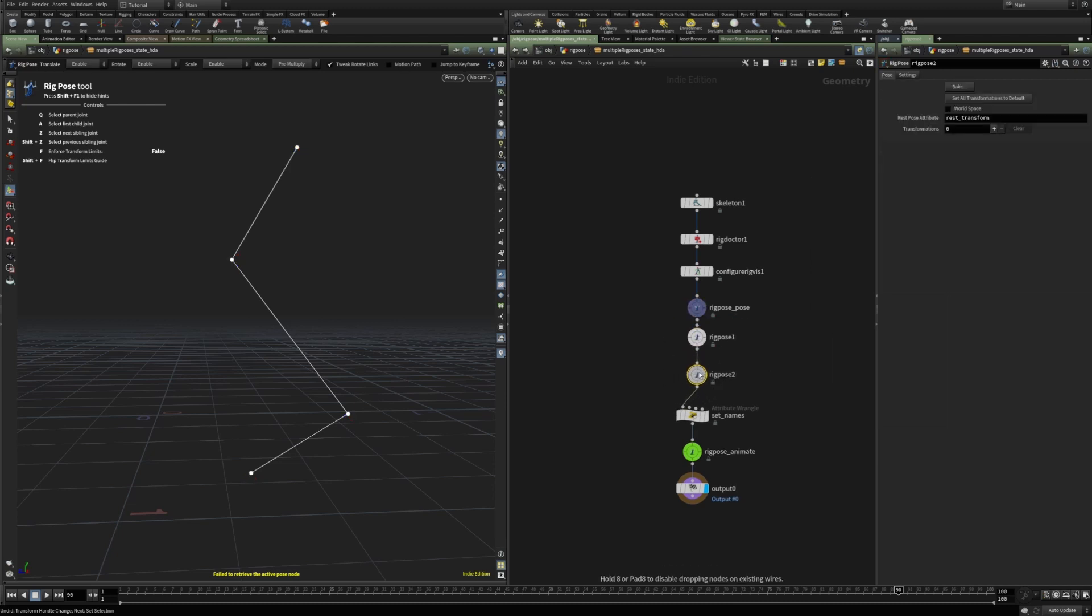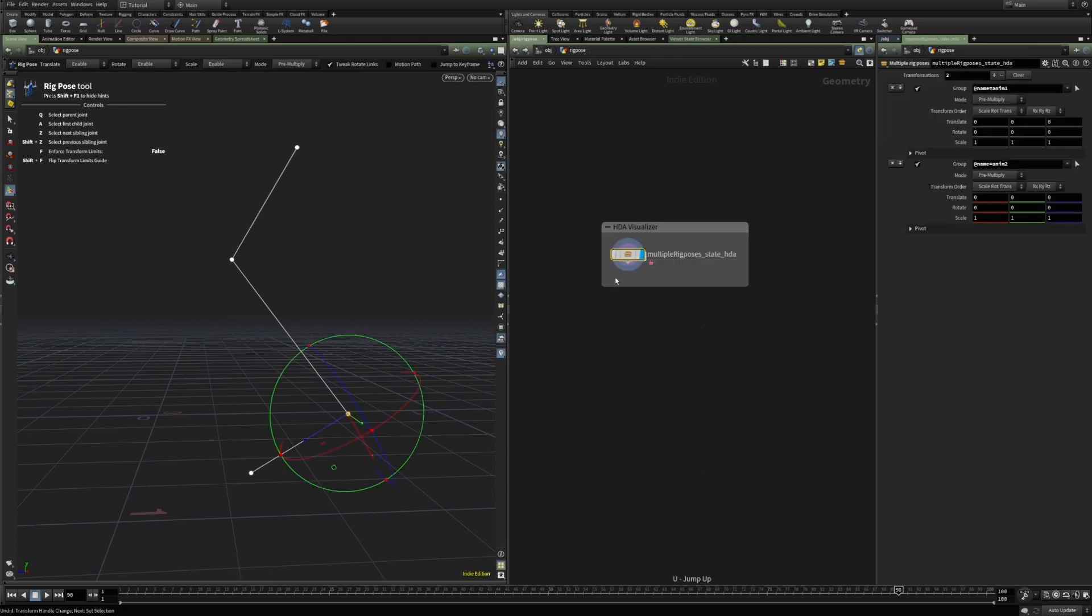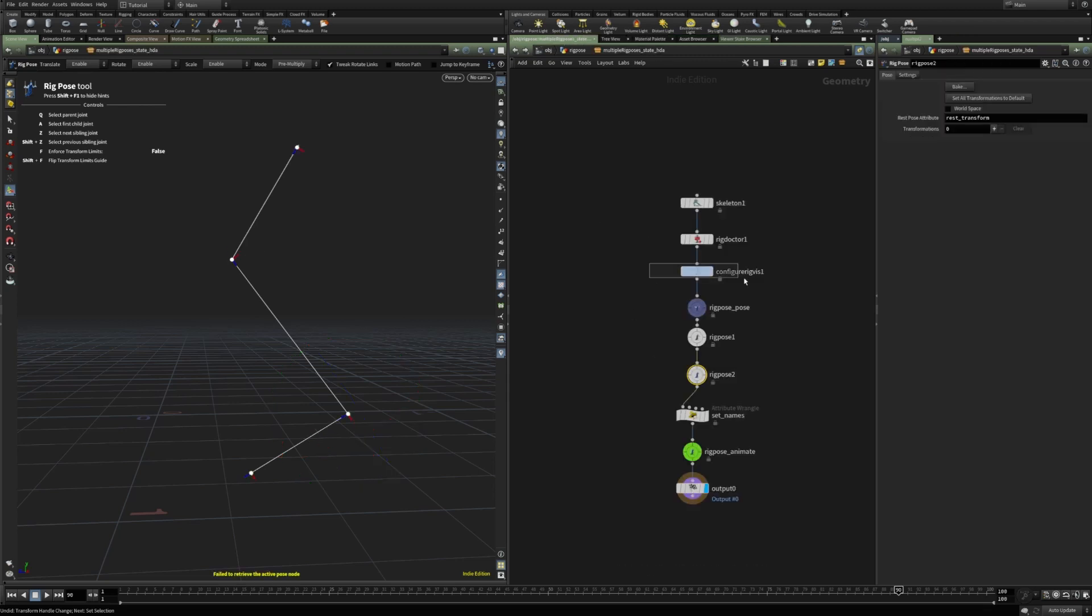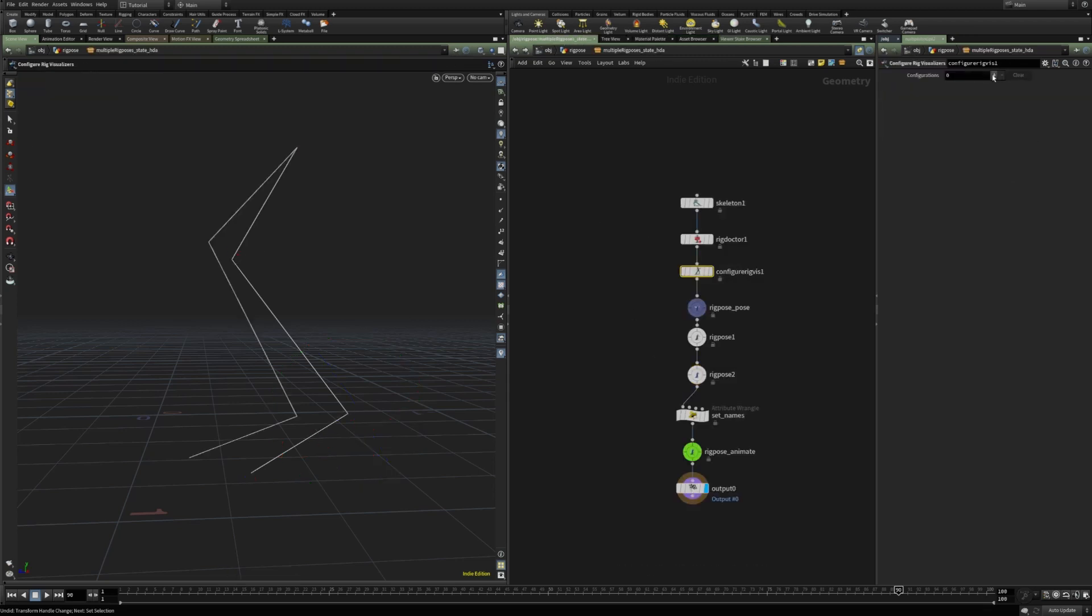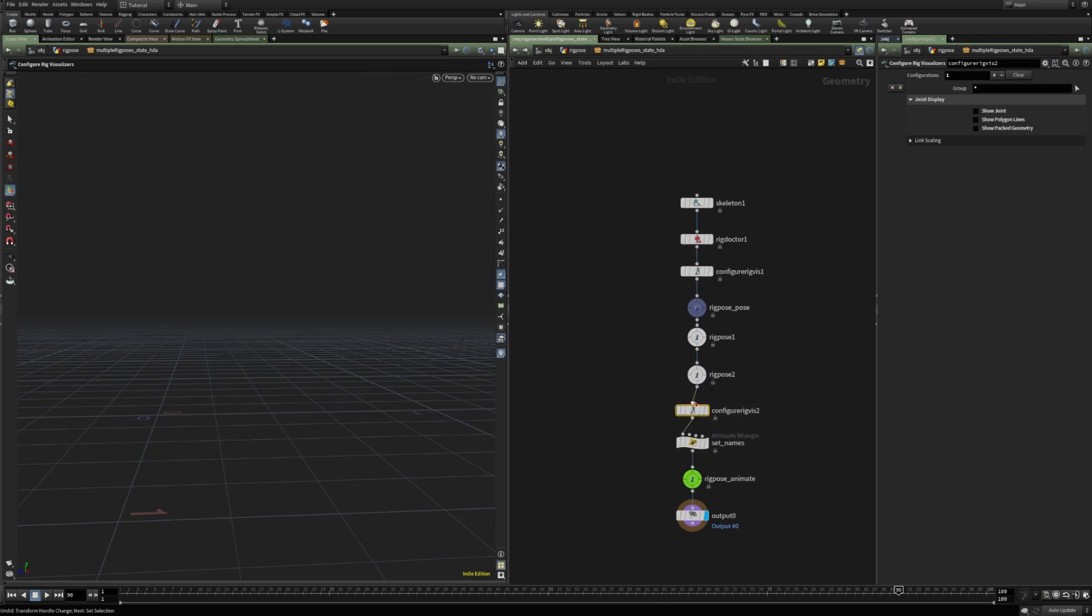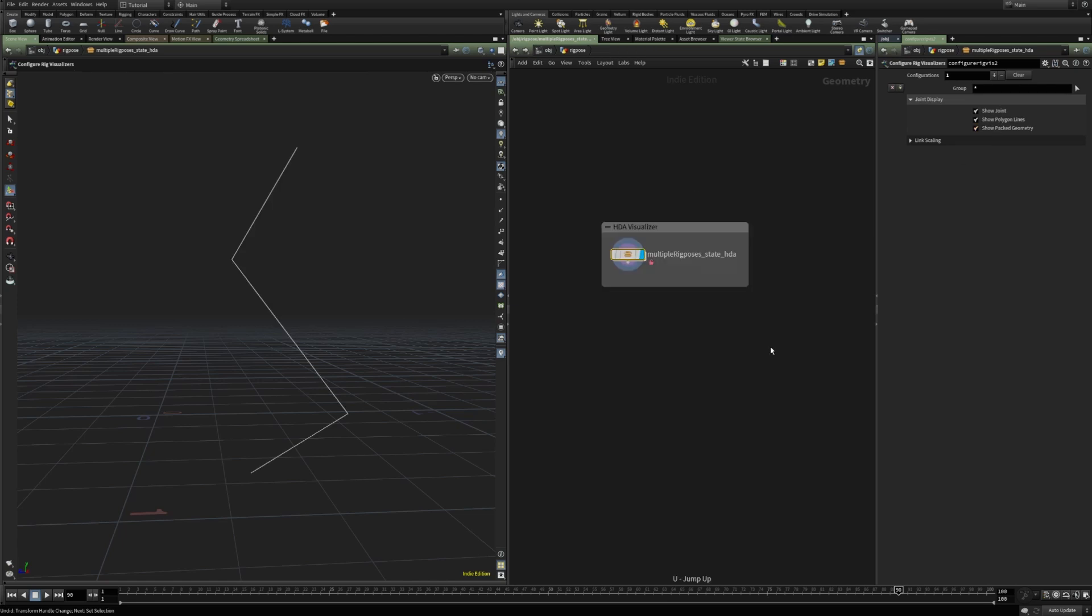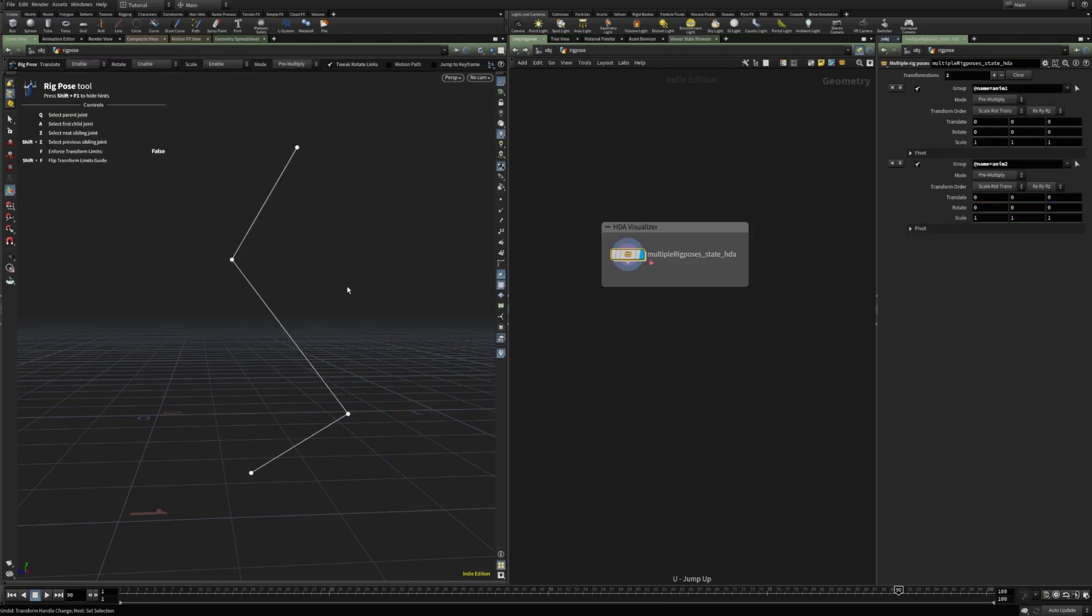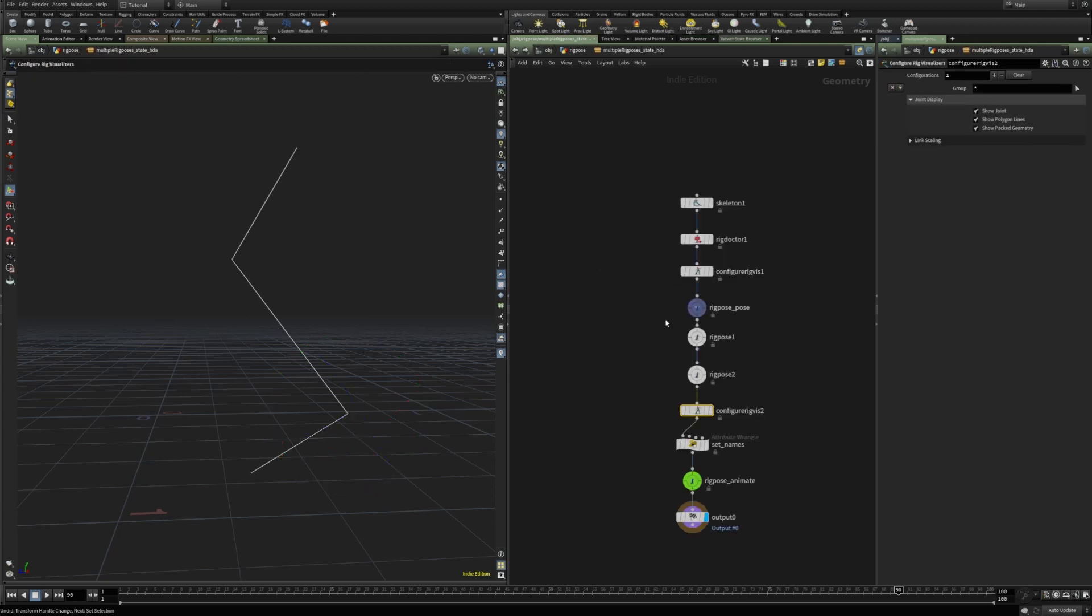By default, this would mean that we would get multiple selections for which rig pose, and if we're here, just add all the joints, and just hide them here, and then create another rig visualizer before the rig pose that we wish to work on. We can see, we get the same effect.